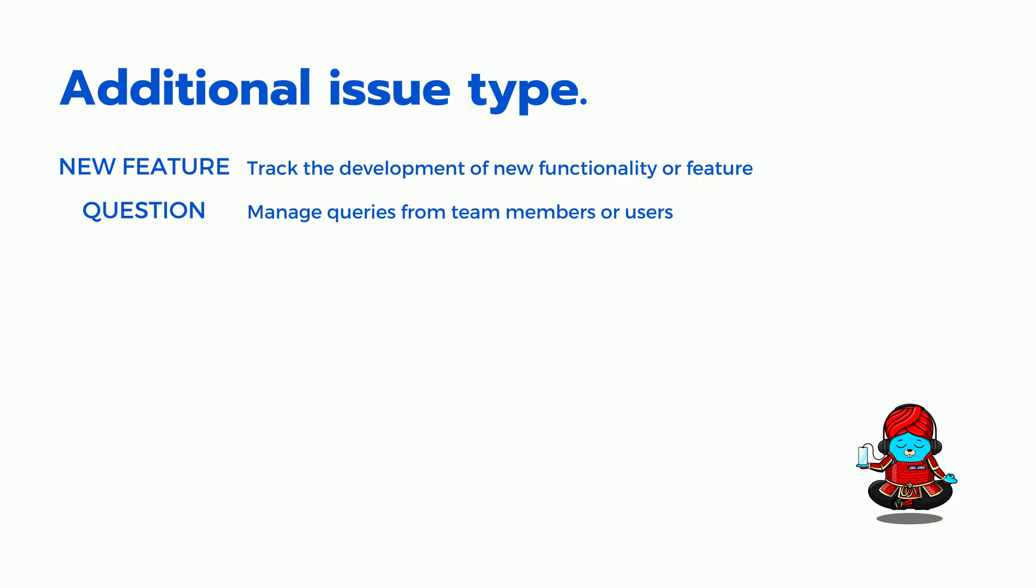Question. To manage queries from team members or users which require attention and resolution. Test. Useful for tracking testing tasks in QA workflows.